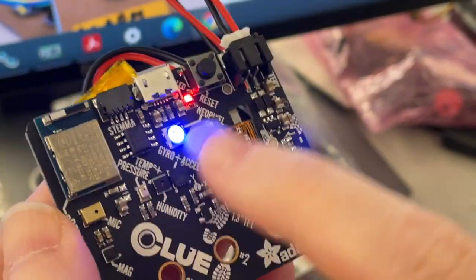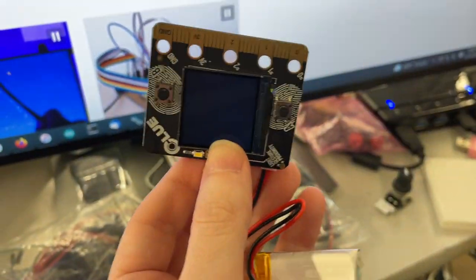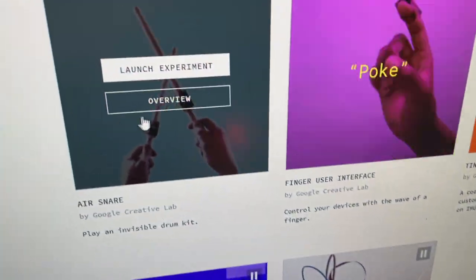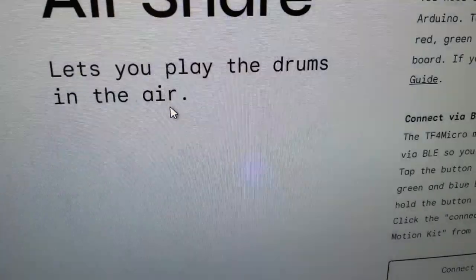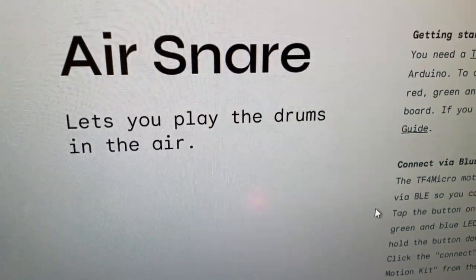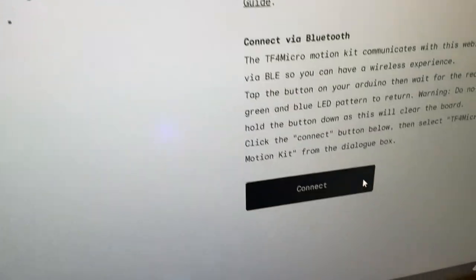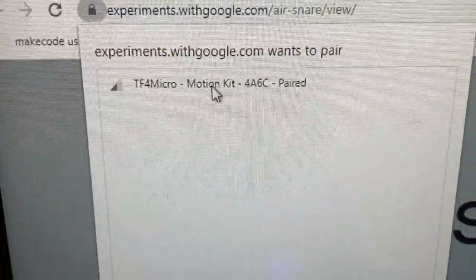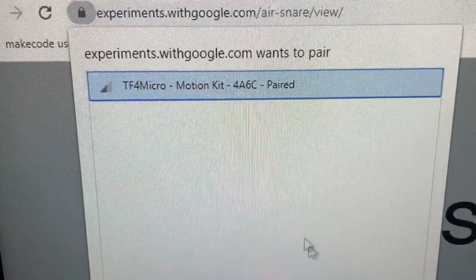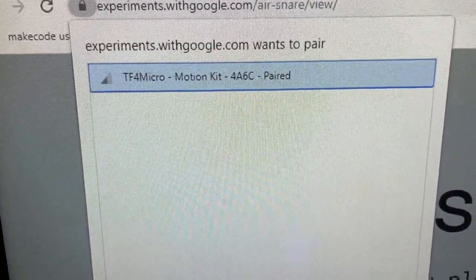Look at all these sensors. We're going to use this with Google's TensorFlow Lite for microcontrollers web demo. So when I click Launch Experiment, this is the air snare, and then down here I click Connect. And then you'll see it shows up as a wireless Bluetooth web device I can pair.